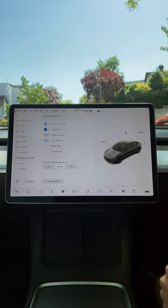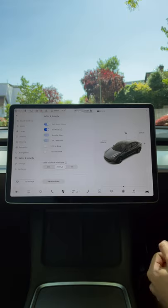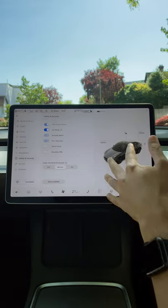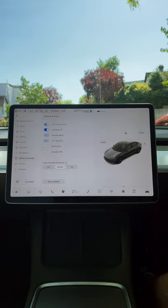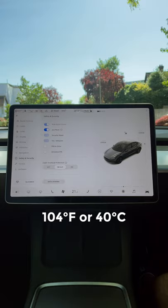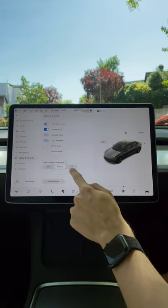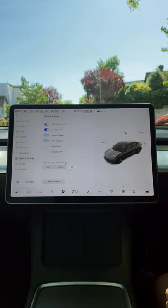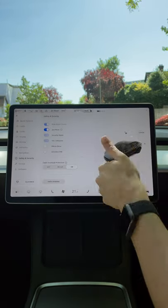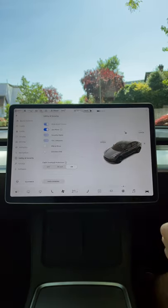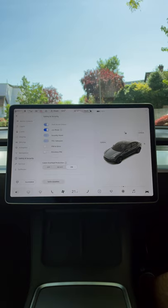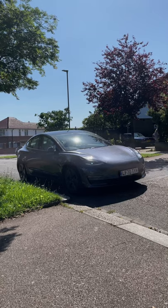No AC means that the car will cool itself only using the fans when the cabin temperature reaches 104 degrees Fahrenheit or 40 degrees Celsius. If you set it to On, the cabin will be cooled using AC, which will cool it down much better.